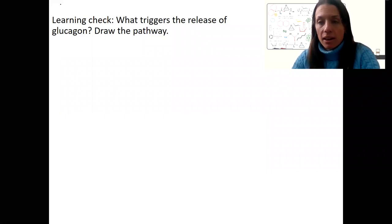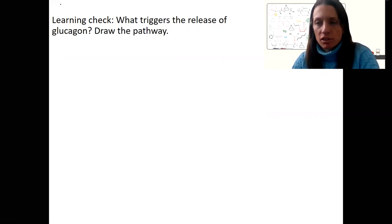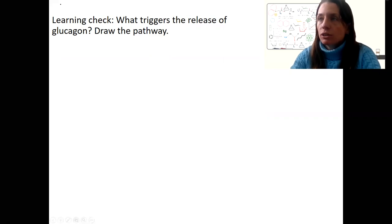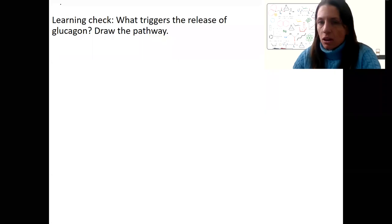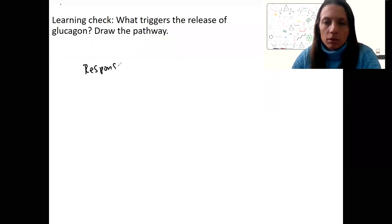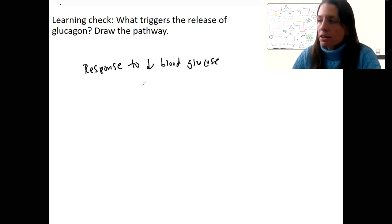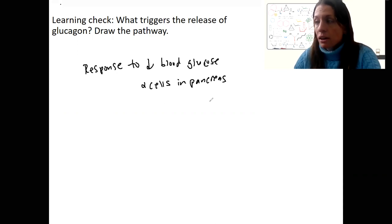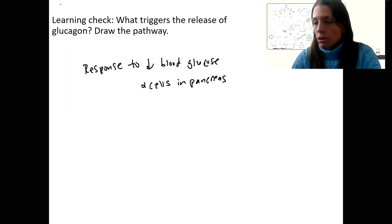Here's a learning check: what triggers the release of glucagon? Draw the pathway for the stimulus and response, just like we did with insulin. Glucagon acts when blood sugar is low. In response to low blood glucose, it's going to trigger the alpha cells in the pancreas, in those pancreatic islets. You should be able to write out the pathway and the targets that are going to result in increased blood glucose as a response.